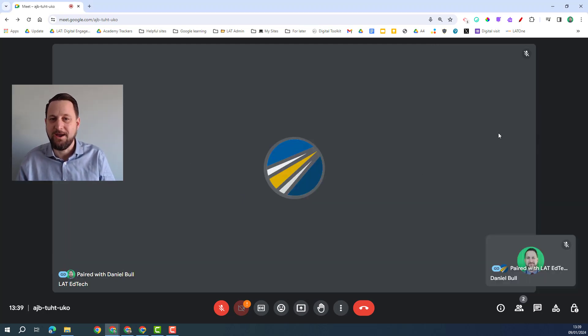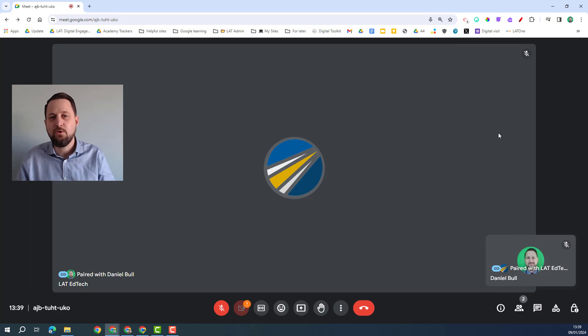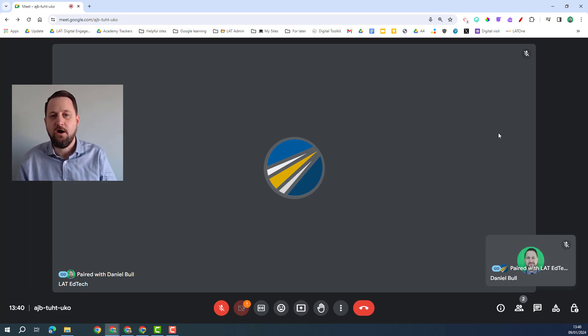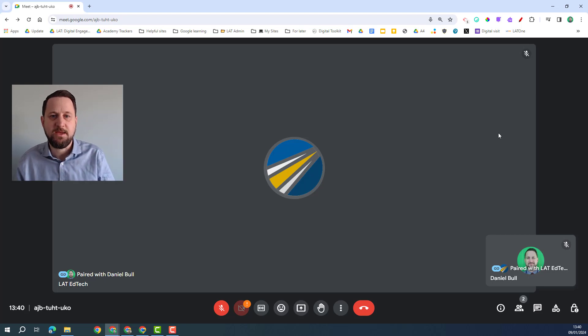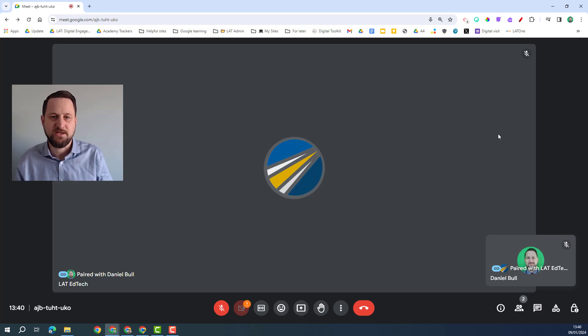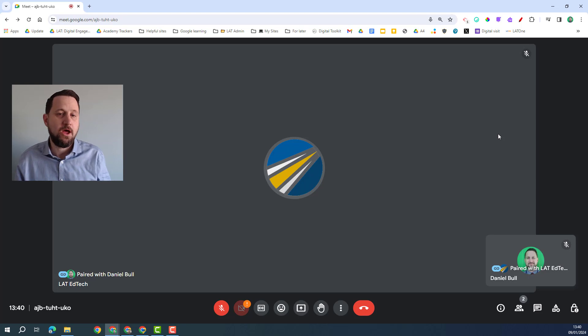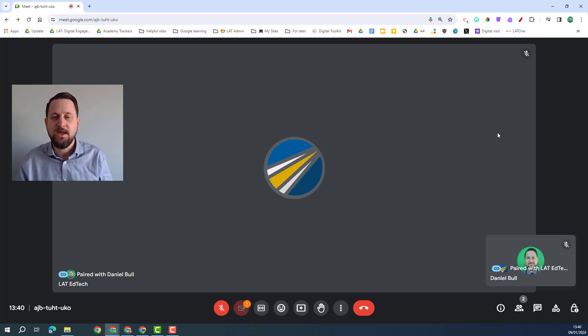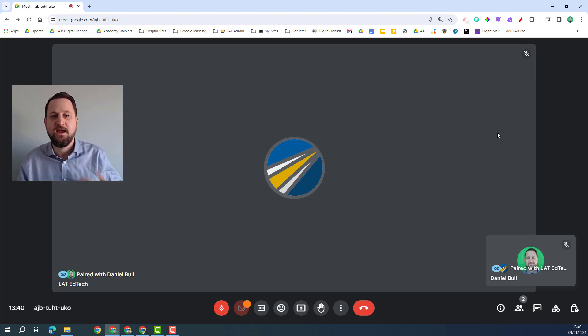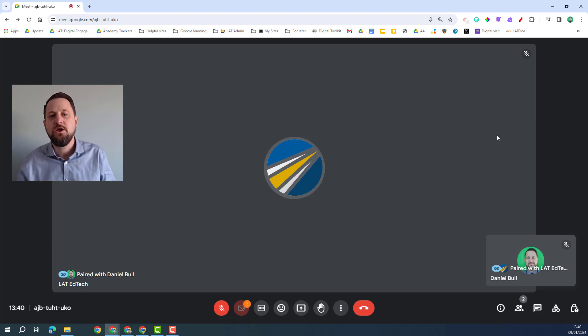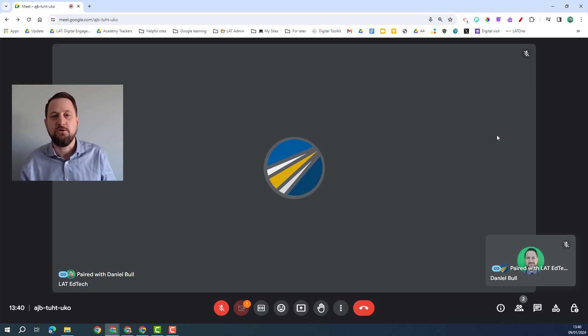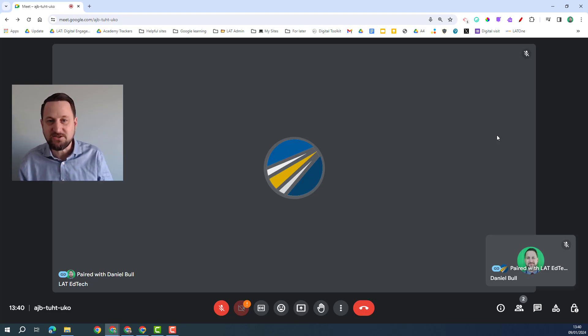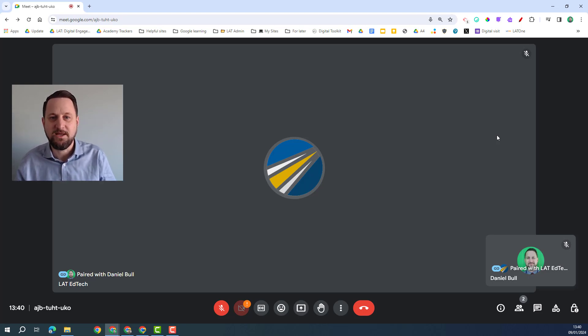Next we're going to talk about call transcripts. Now call transcripts are a way of taking what I'm speaking and putting it into a transcript so that other people can then access that transcript later. A really good way of utilizing this tool is so that if you're in a meeting rather than taking notes in the meeting you can then go back and refer to the transcript.